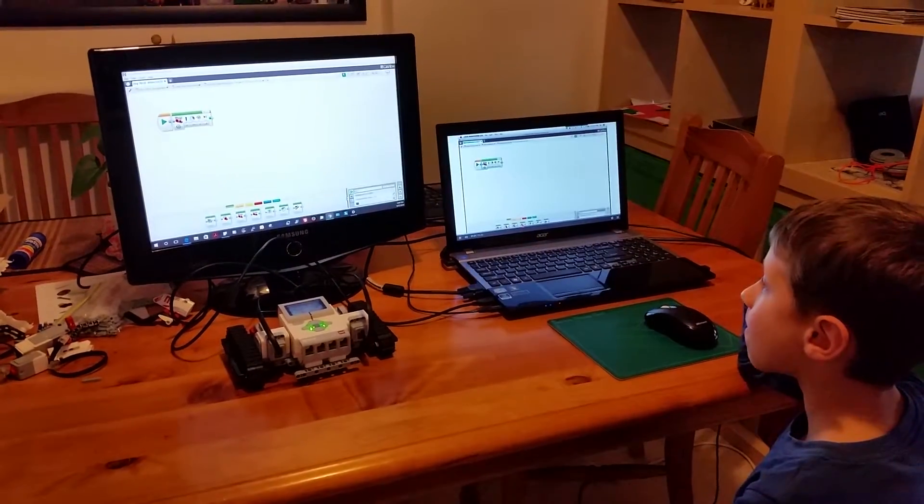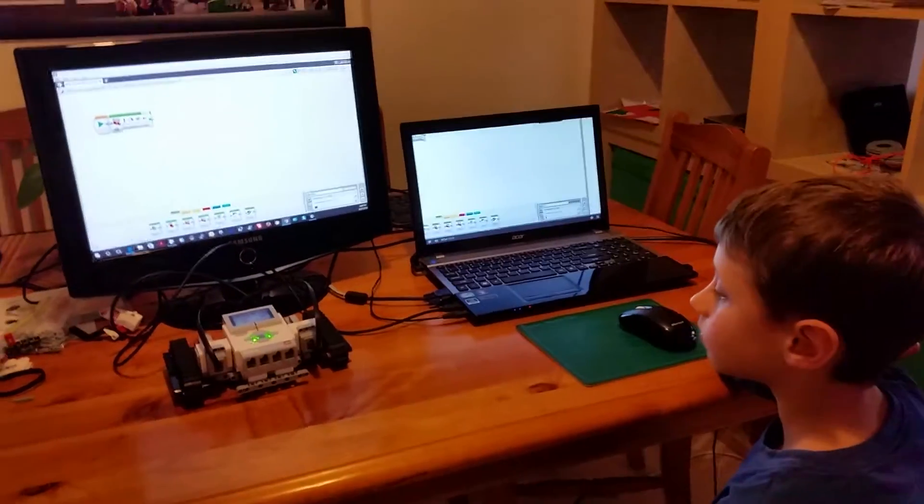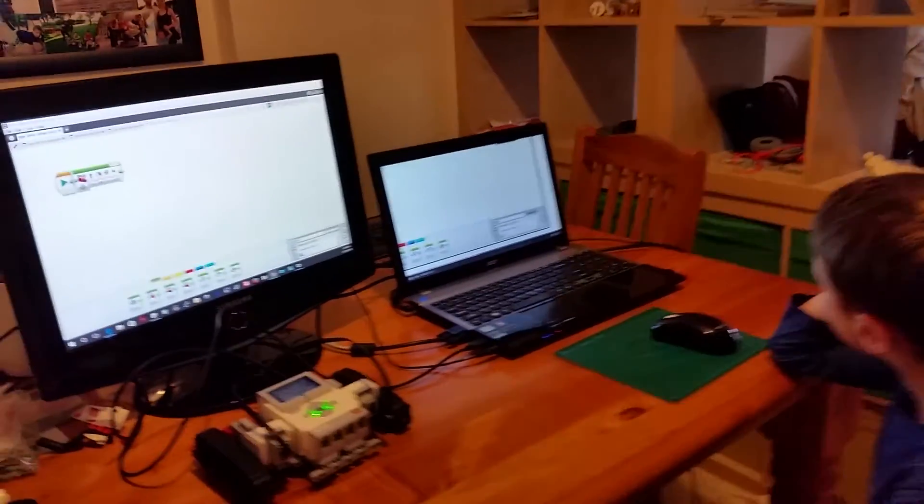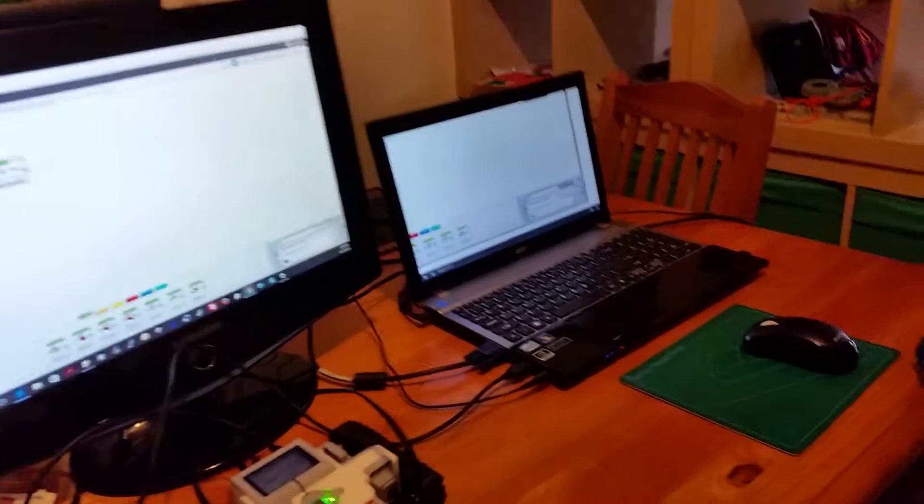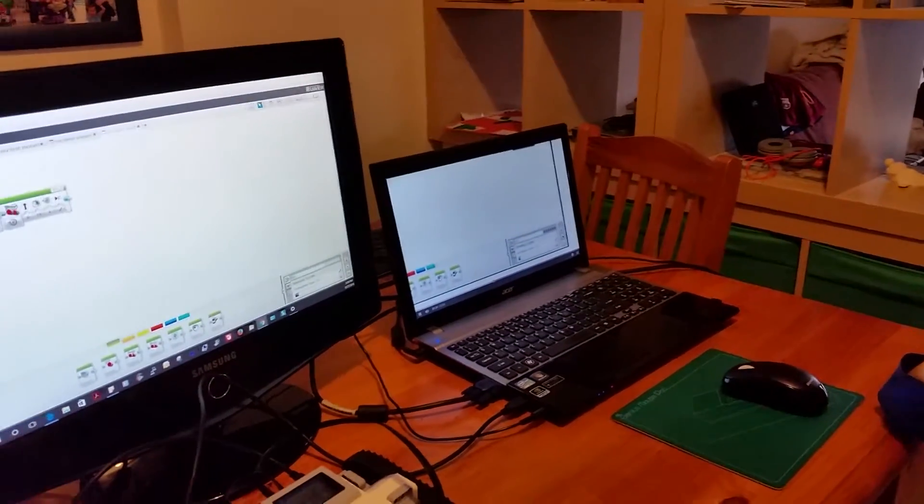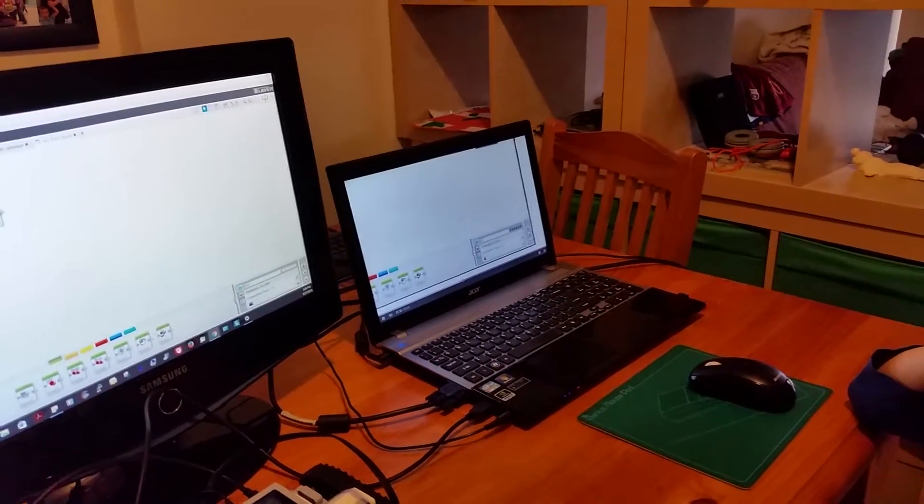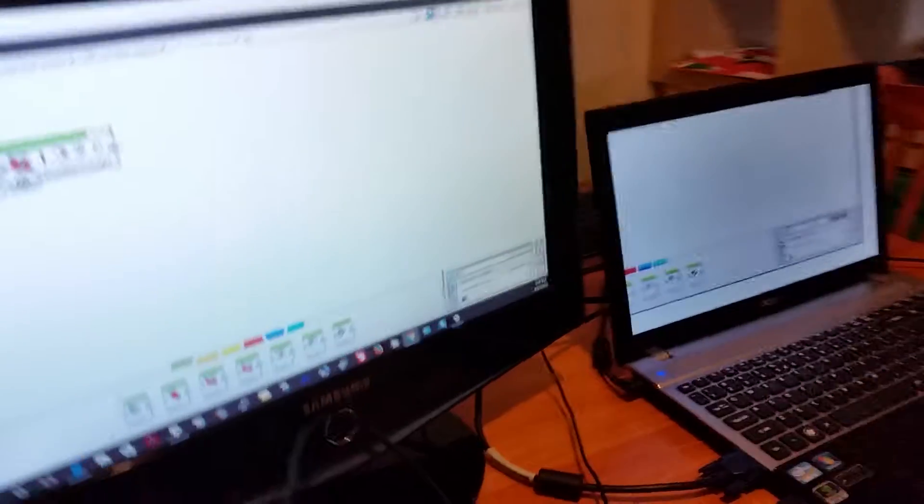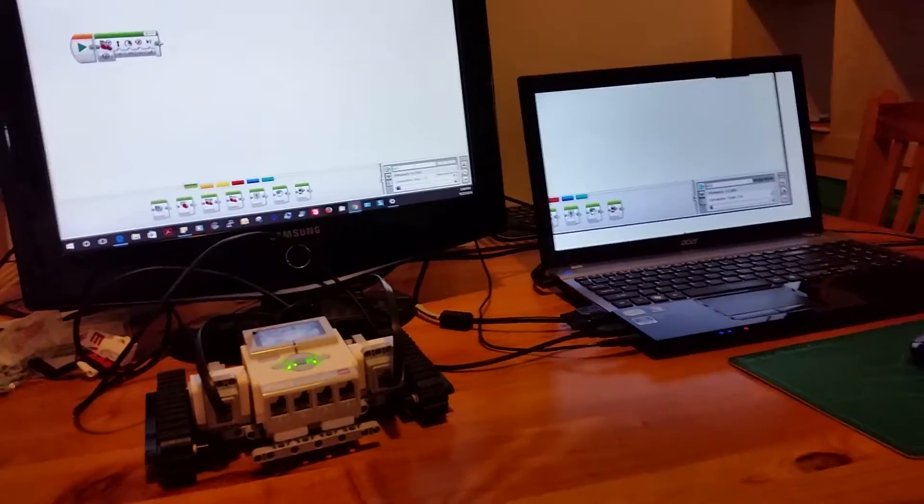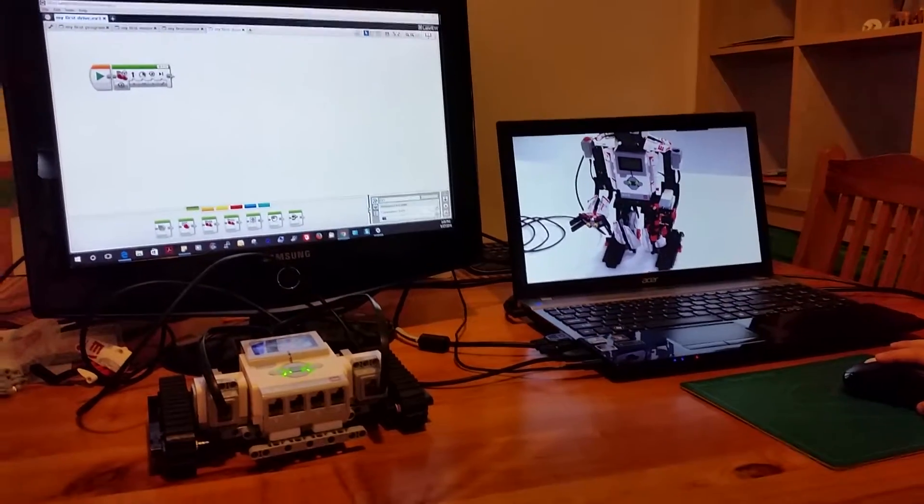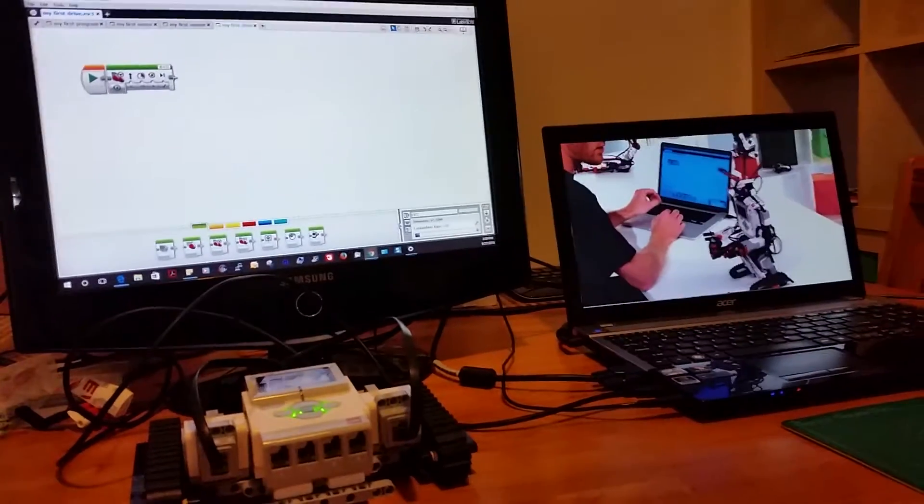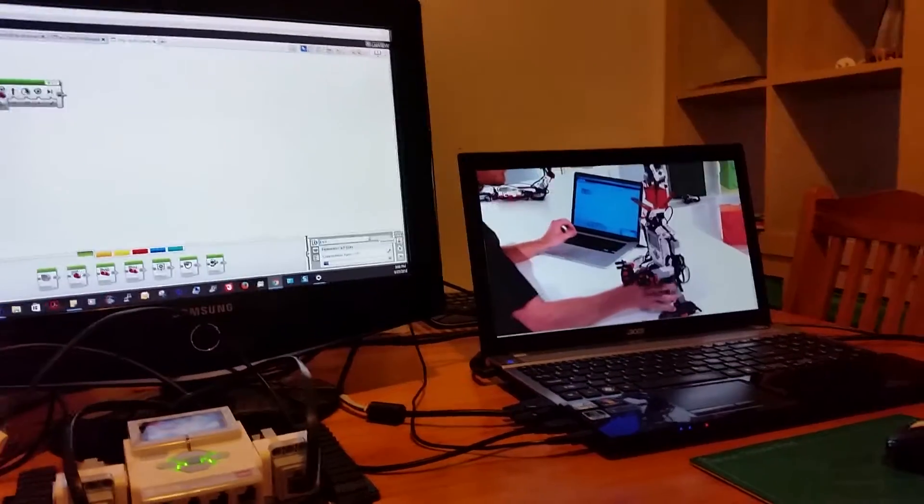In this tutorial I'm going to be using a different method for downloading. If you look down here on the bottom, below the normal download, we have a button called download and run. This button places the program on the EV3. Be careful not to let your robot drive off the table when you're using this function.